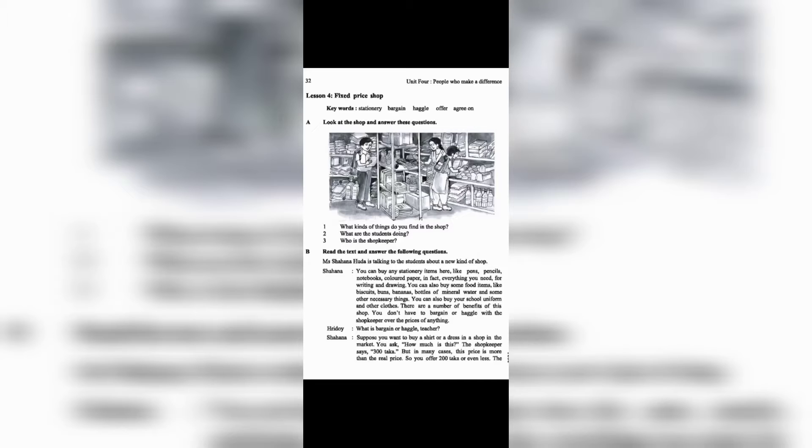B. Read the text and answer the following questions. Ms. Shahana Huda is talking to the students about a new kind of shop.